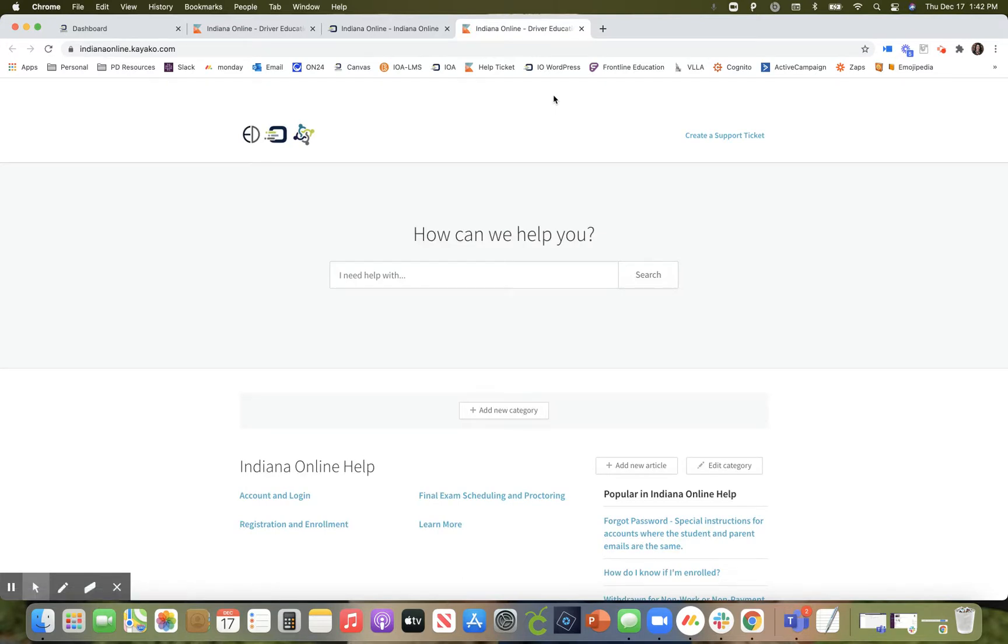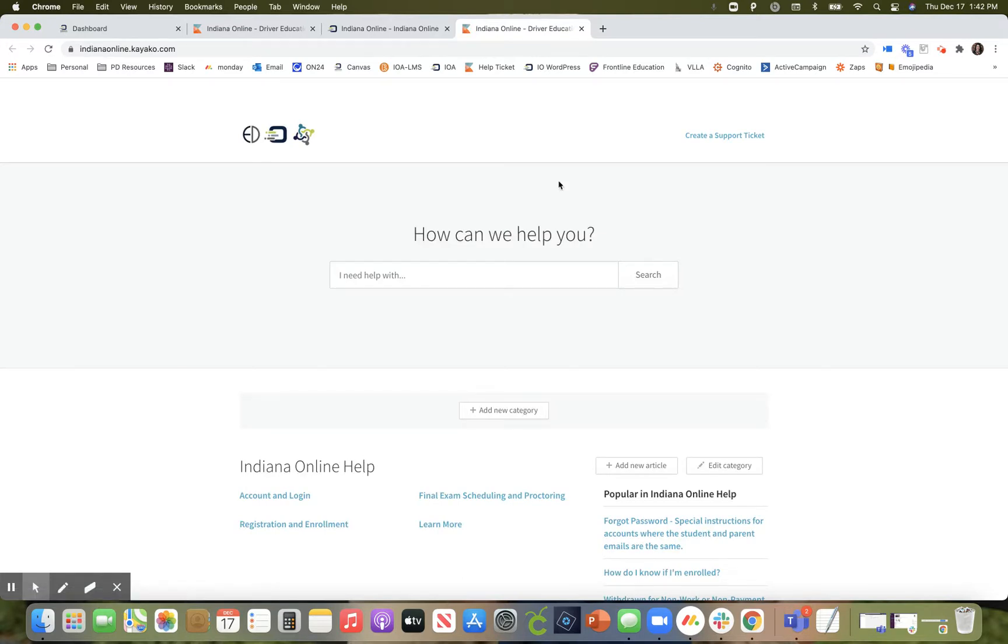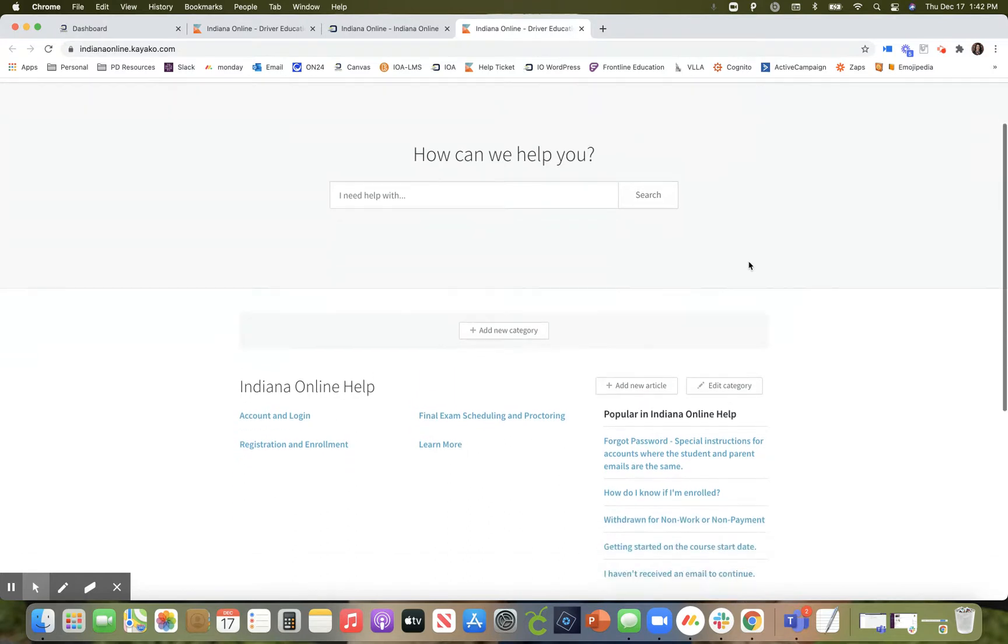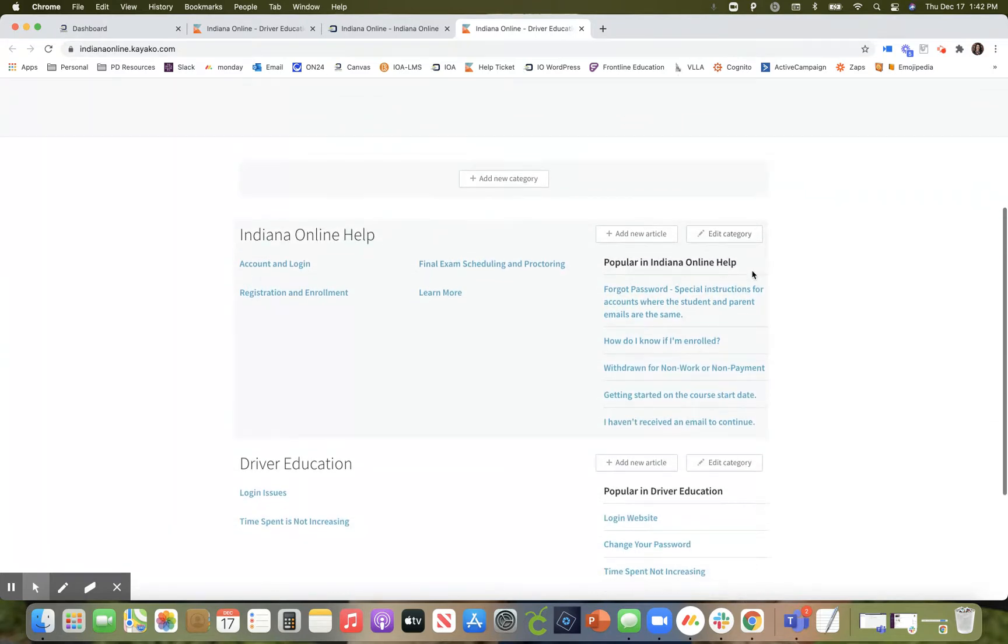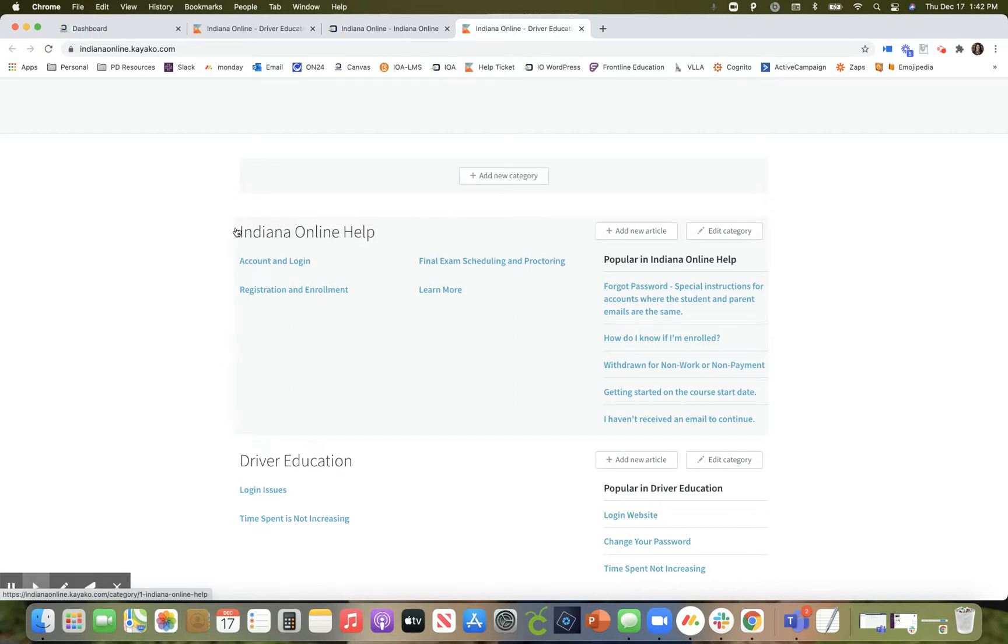On this ticketing system we have a knowledge base under the Indiana online help where we have answered many of the frequently asked questions. I would encourage you to explore the knowledge base to see if you can't find the answer to your question.